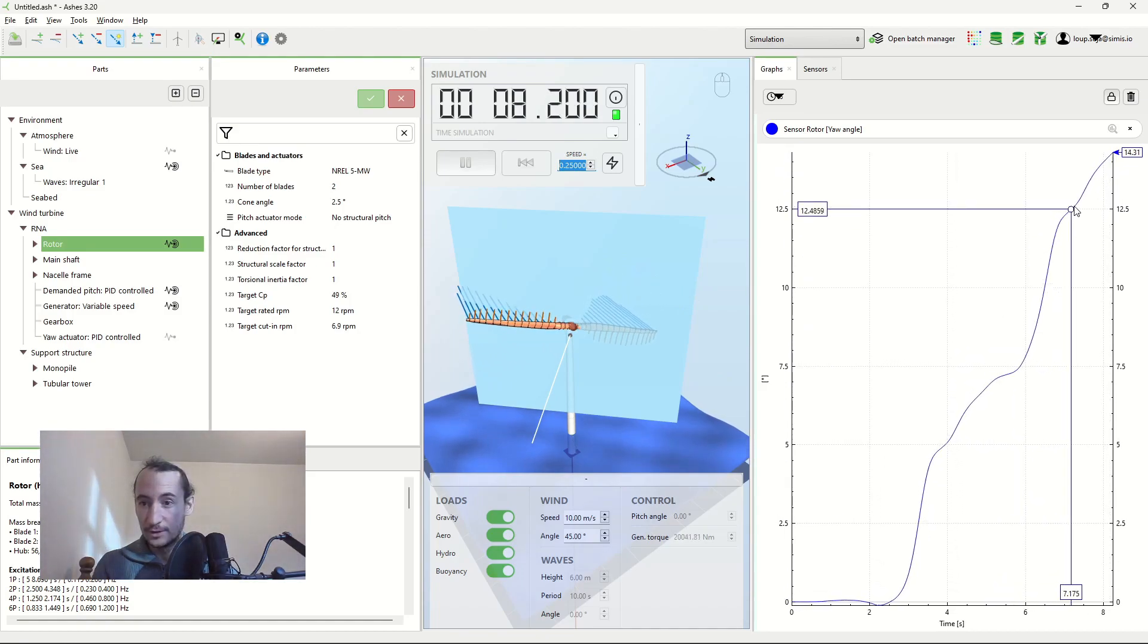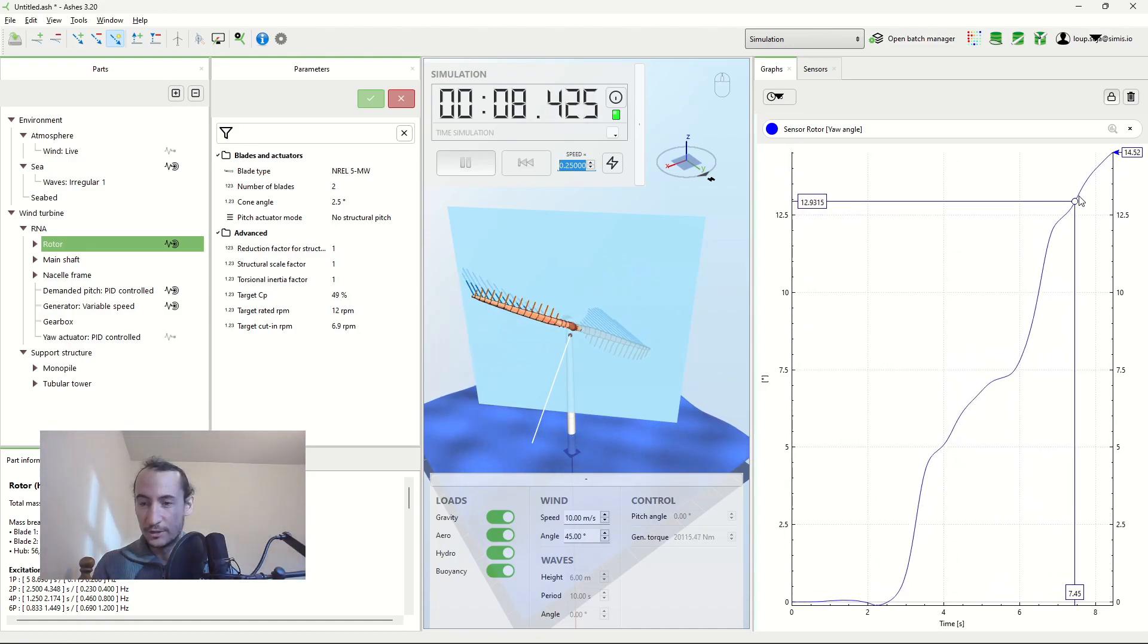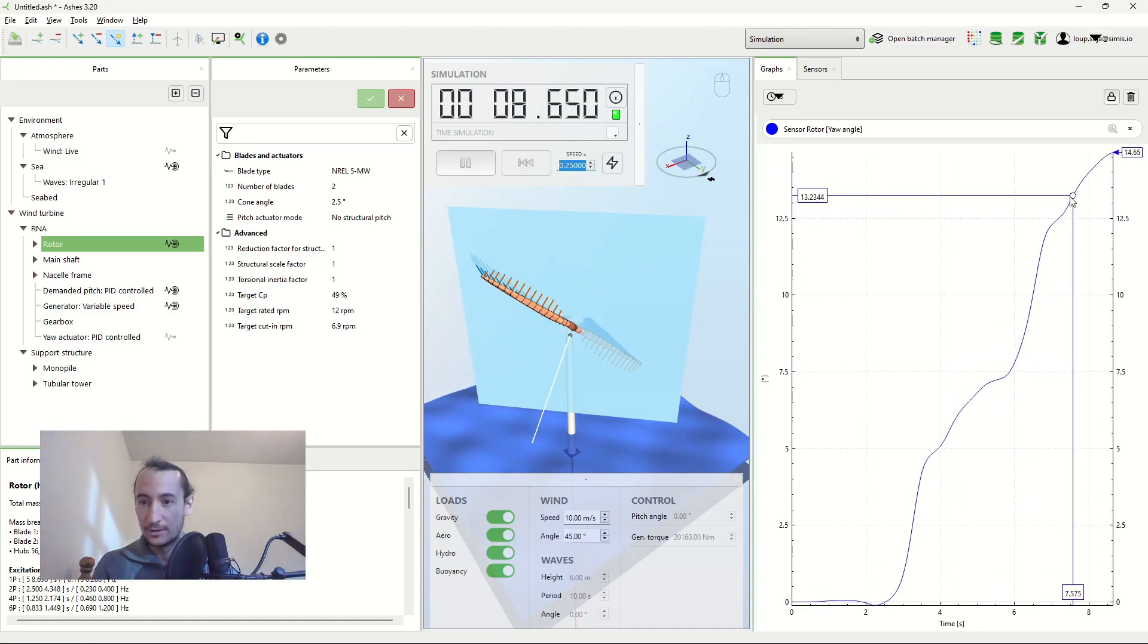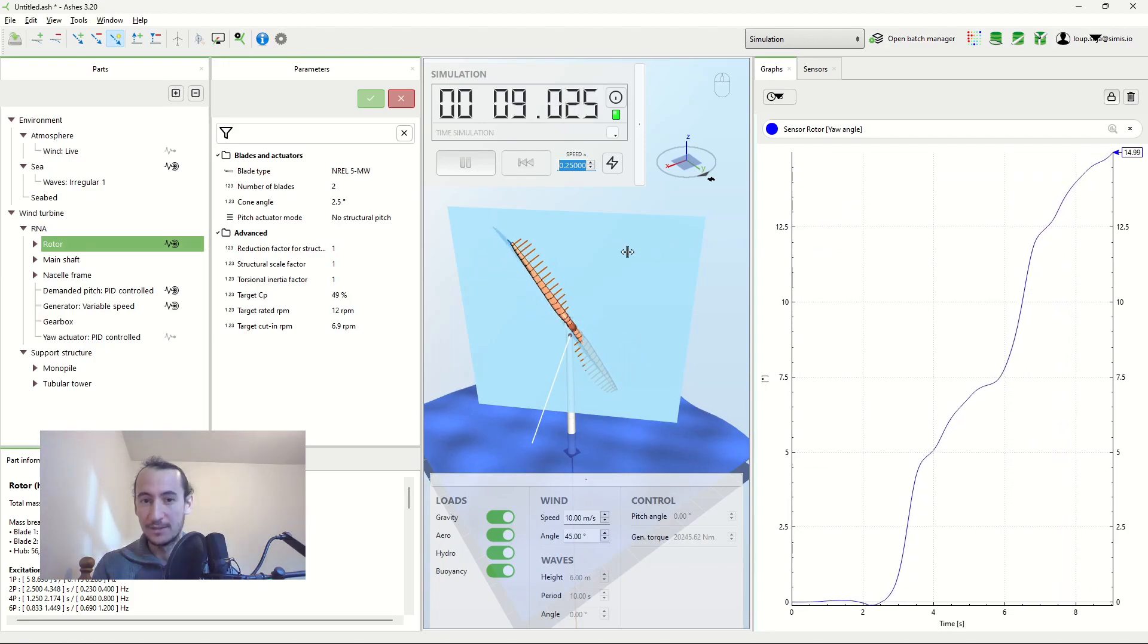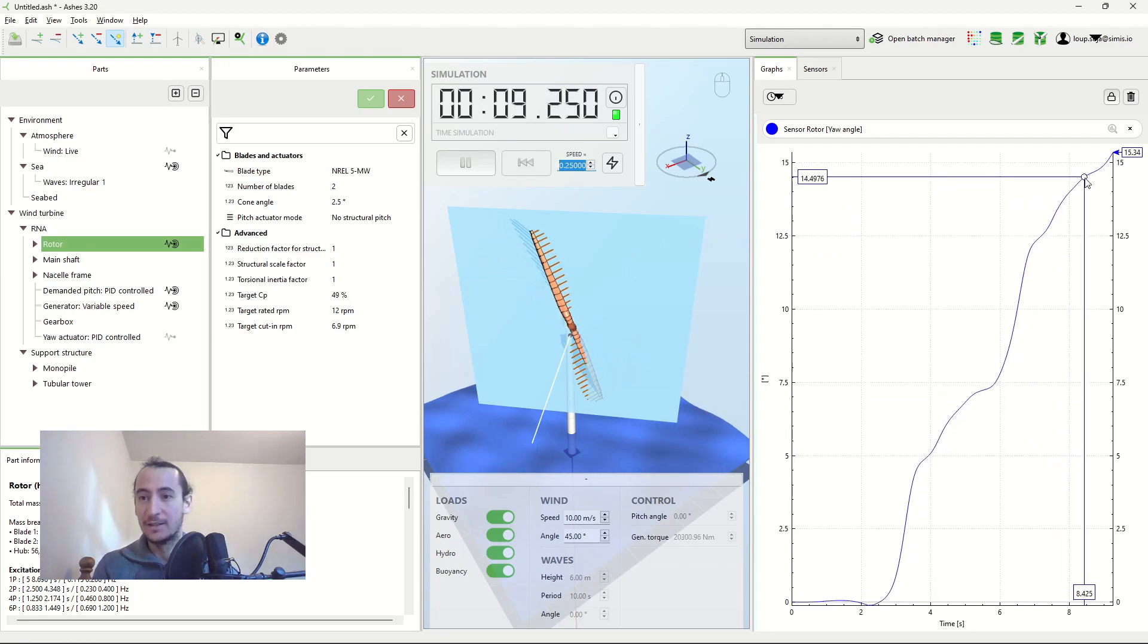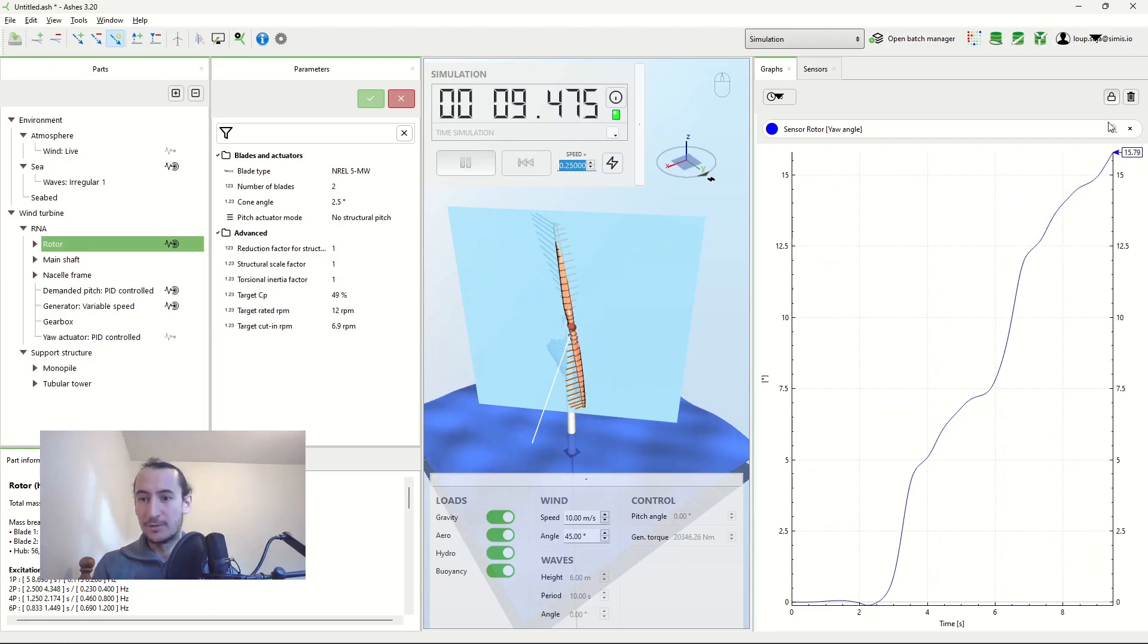So now the yaw angle is increasing more slowly, and then when the blades are vertical again, it increases faster.